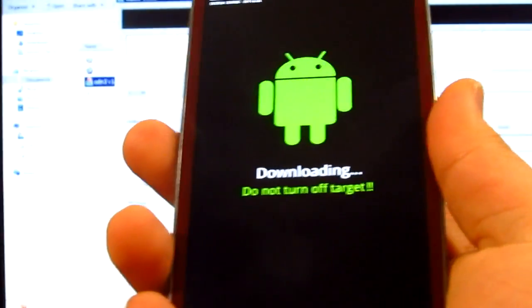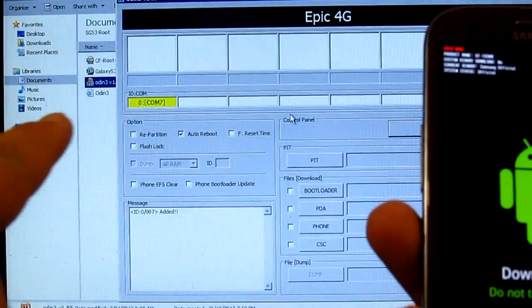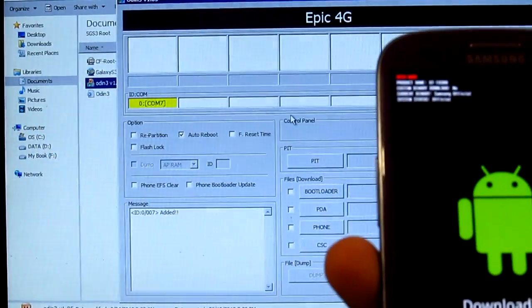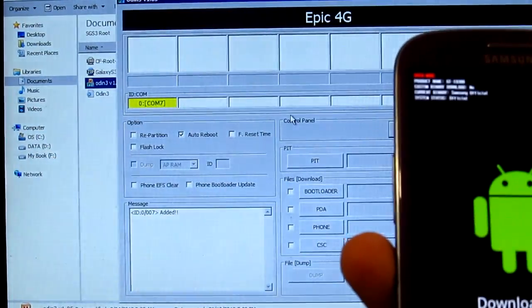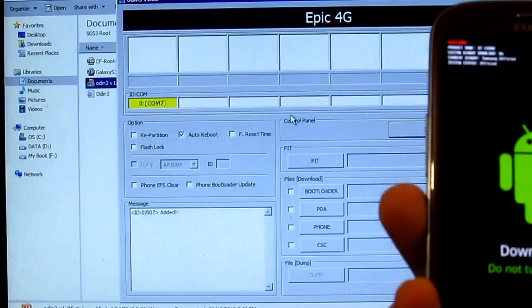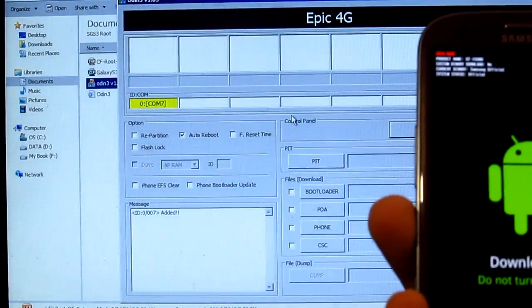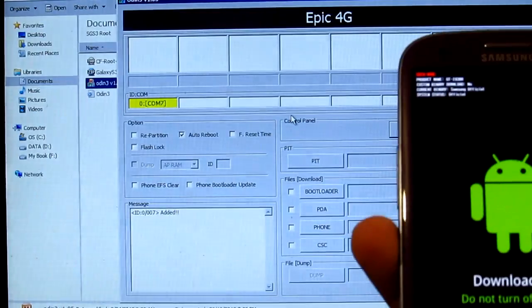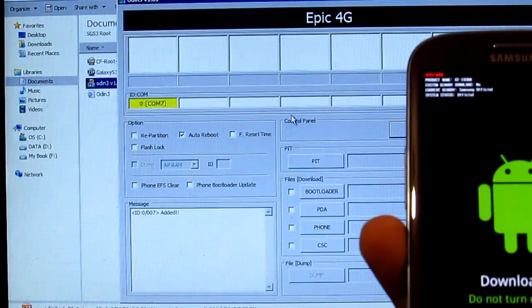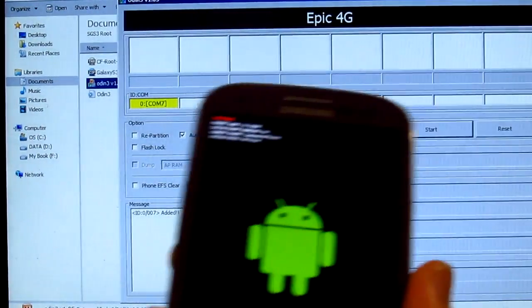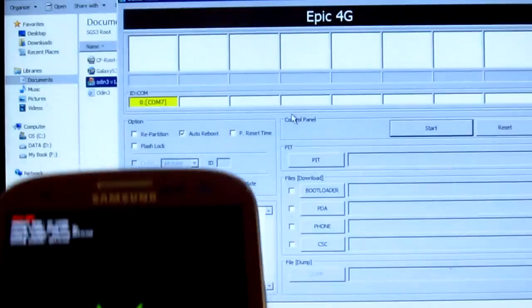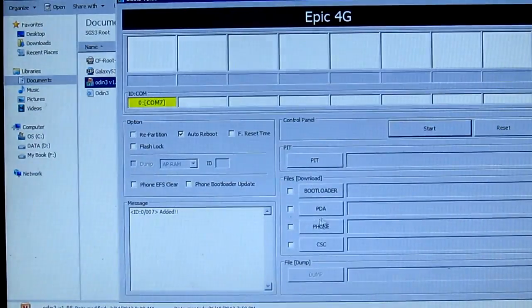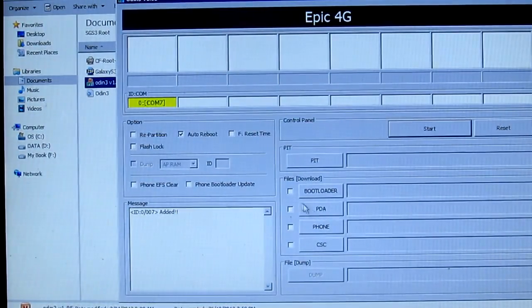There we go. As you look at the background, you can actually see that yellow box. That means that we're now connected. If it's not, just try to install the driver of the Samsung Galaxy S3. Install the drivers, and then pretty much what you want to do is check the PDA box.